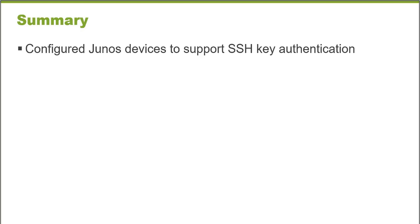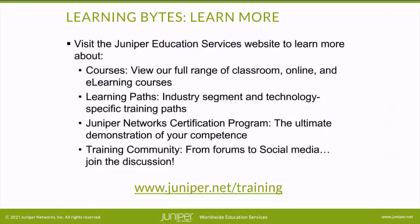Visit the Juniper Education Services website to learn more about courses. View our full range of classroom, online, and e-learning courses.